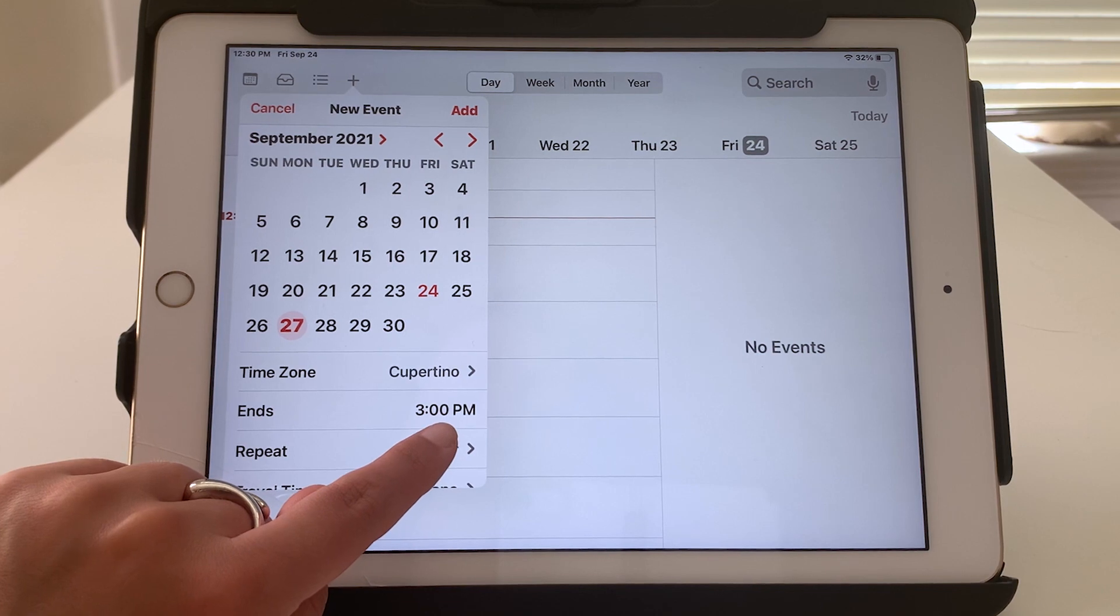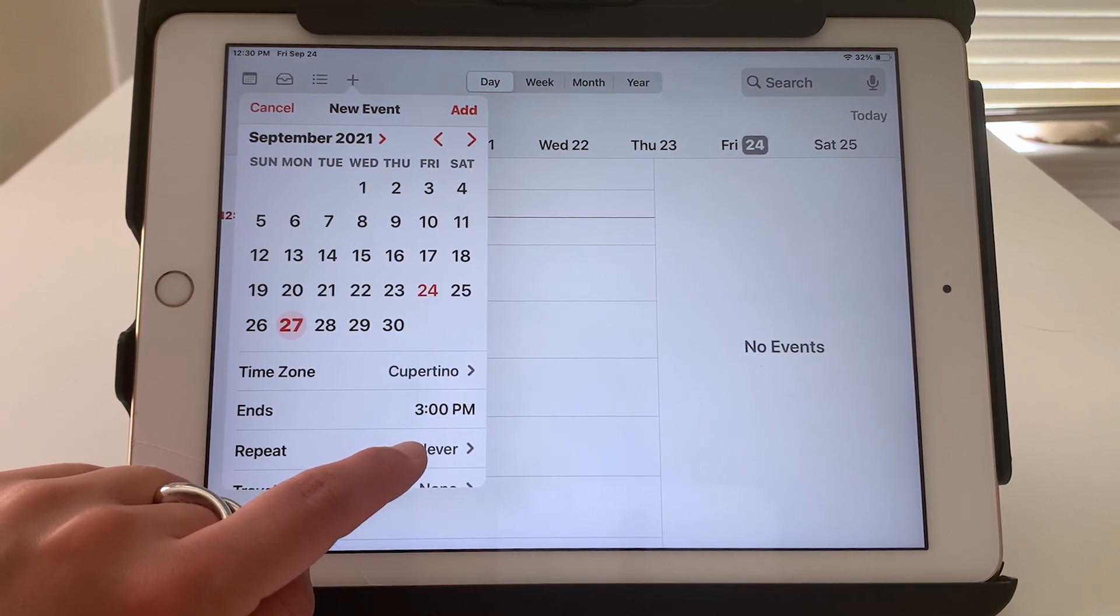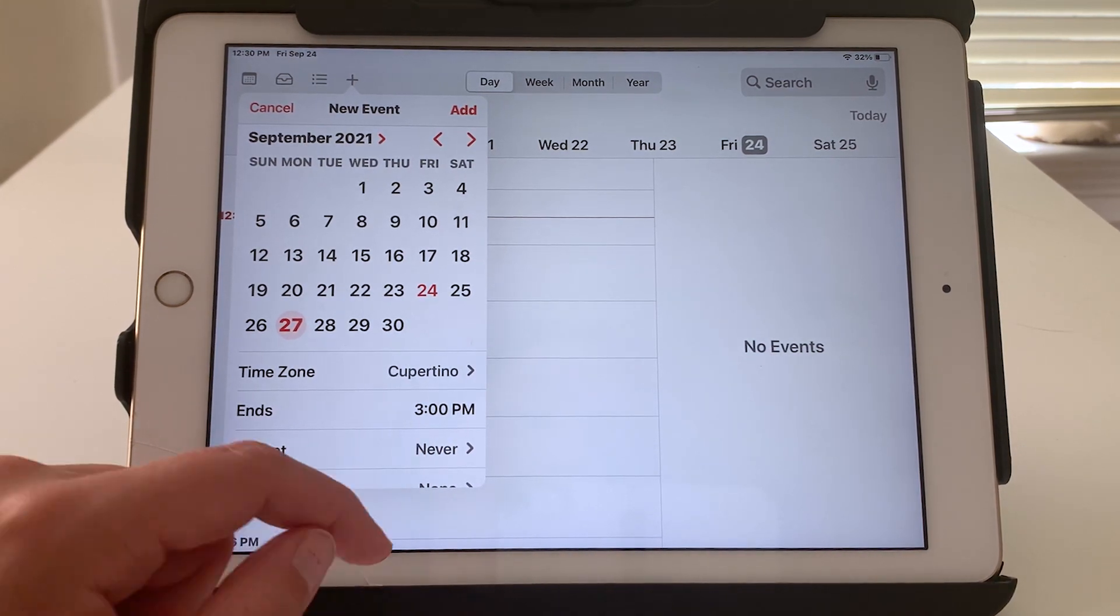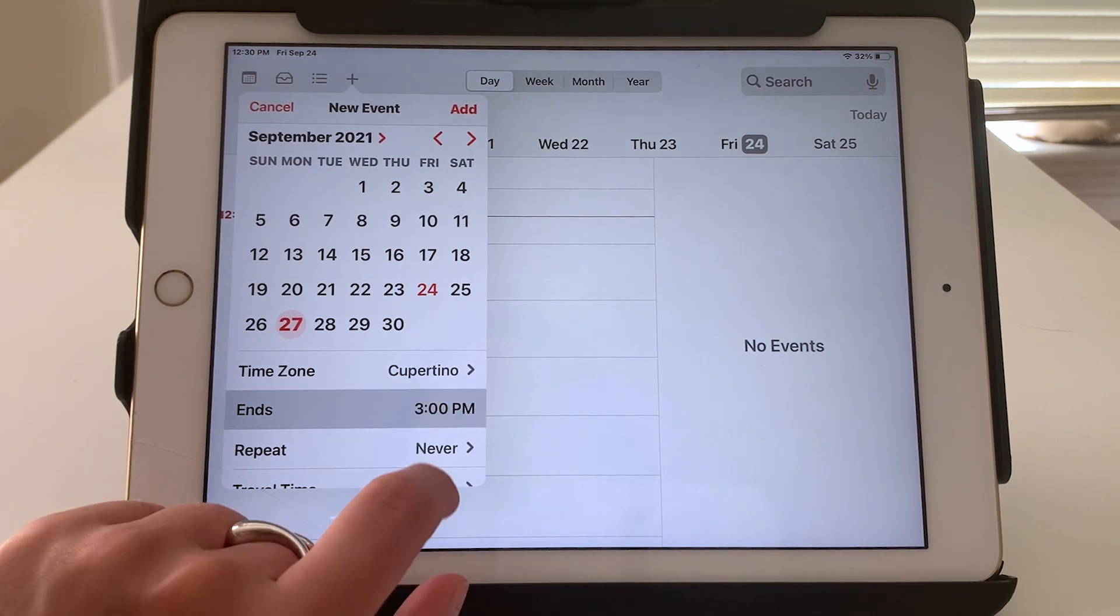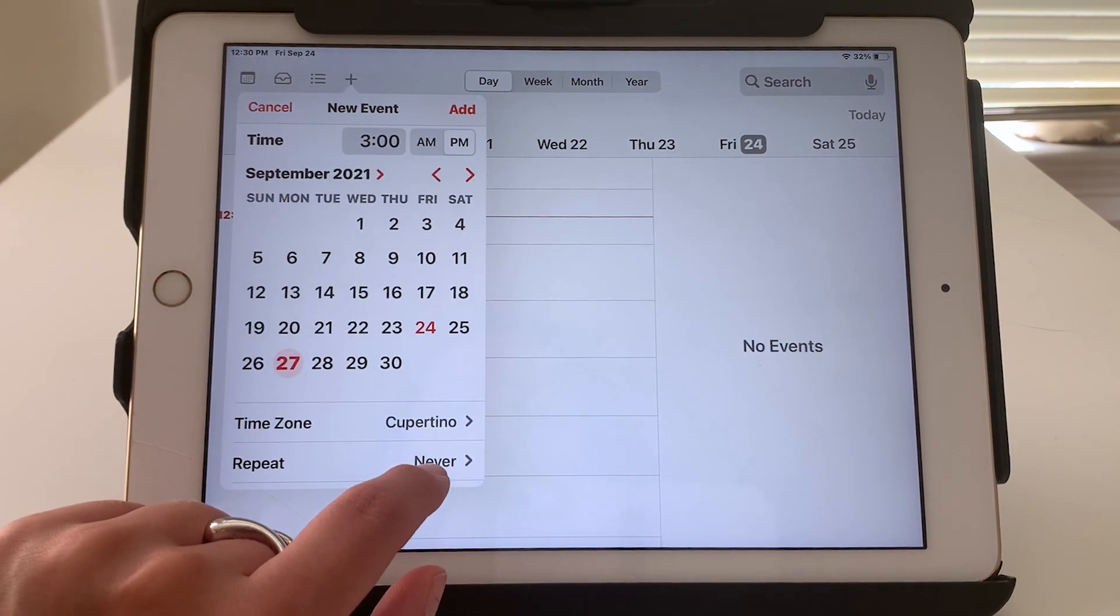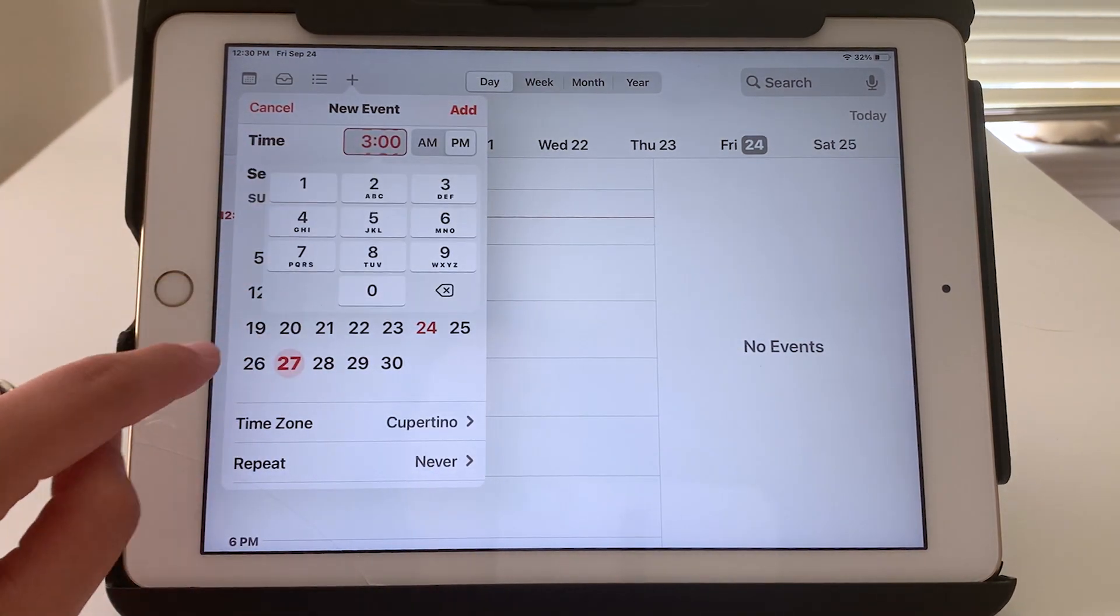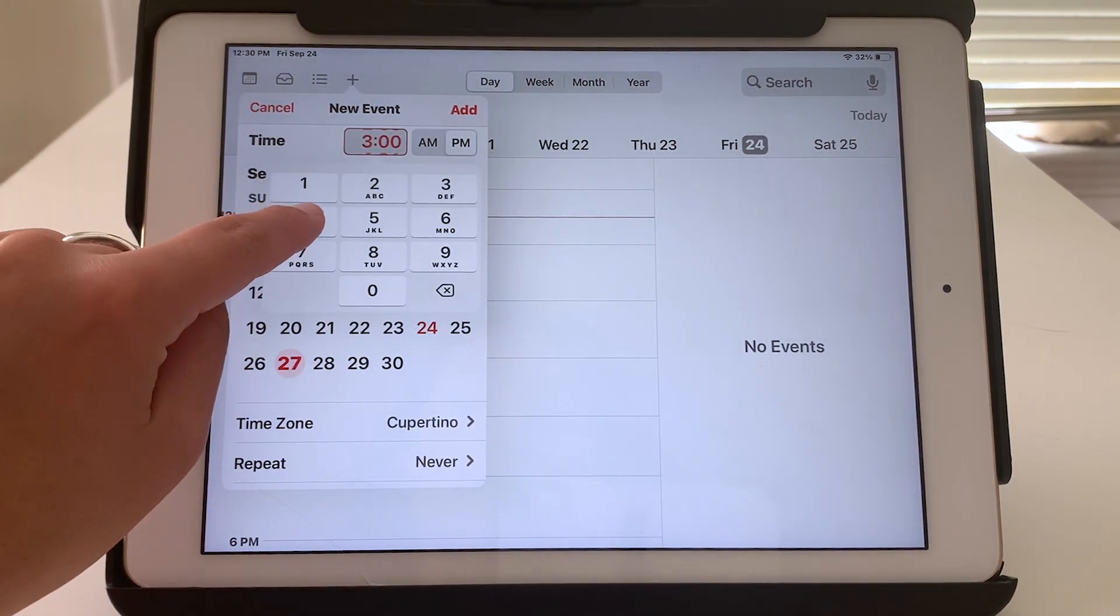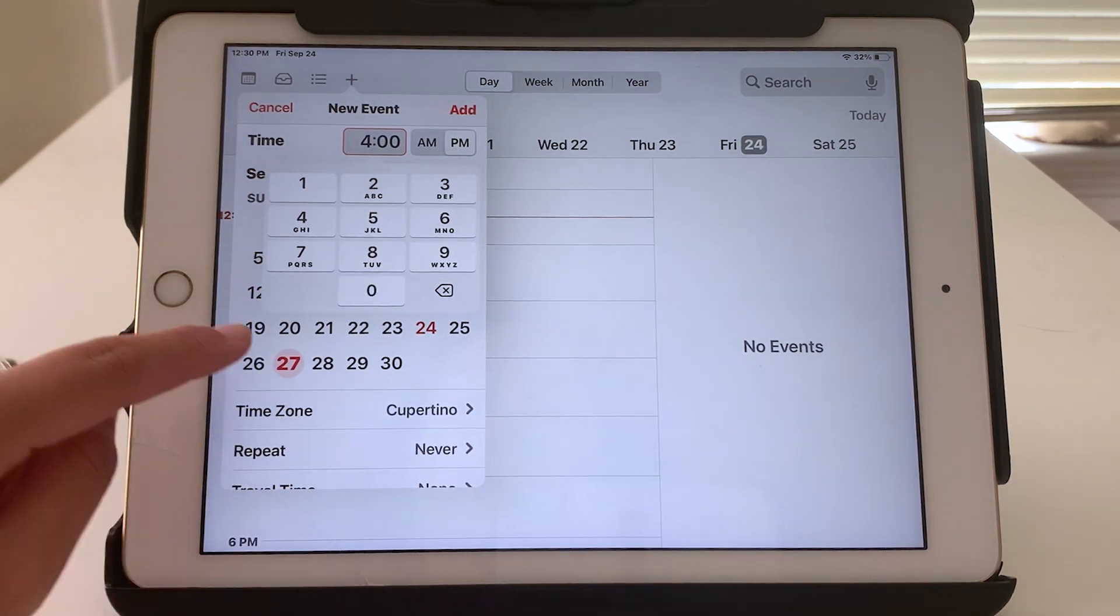Ends 3 PM. The default when you add an event is one hour. But if you need to change it you can. Maybe it's a two hour class.